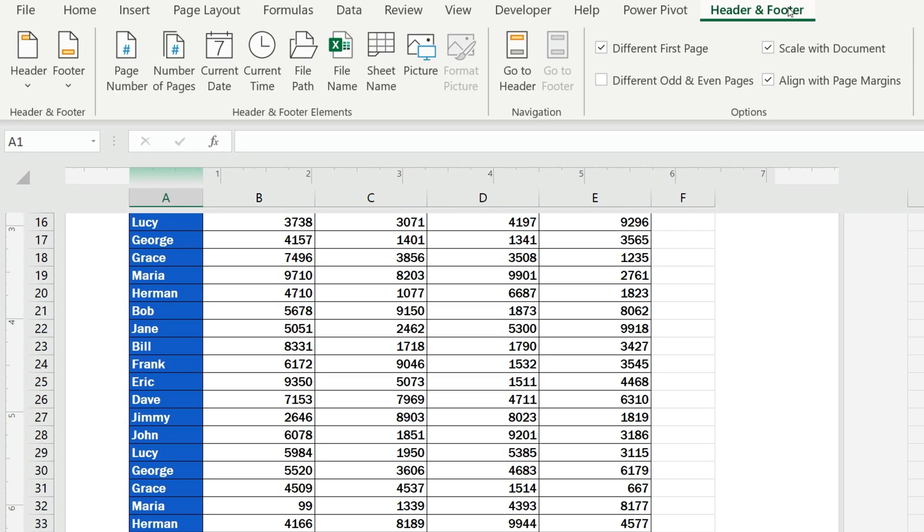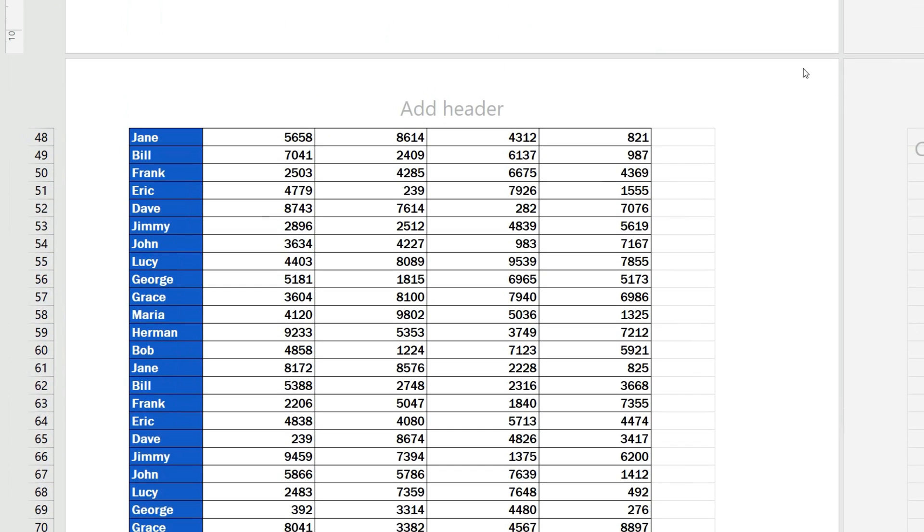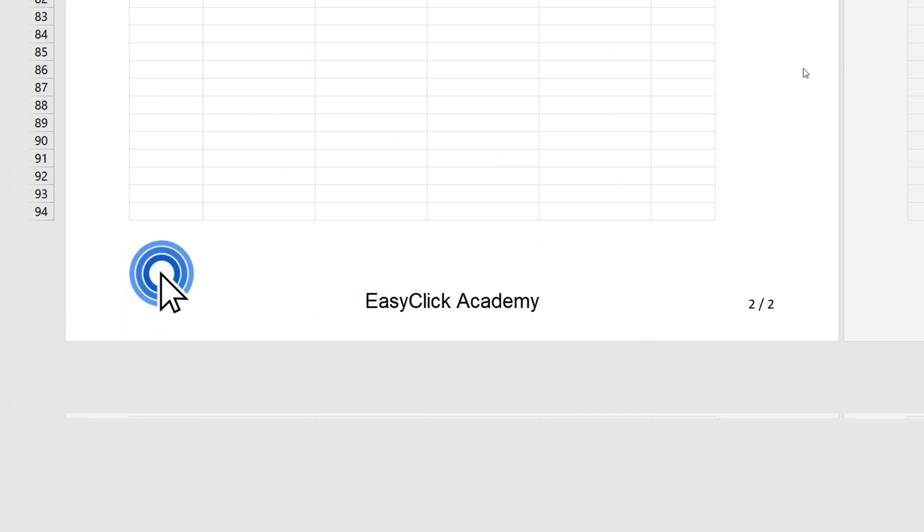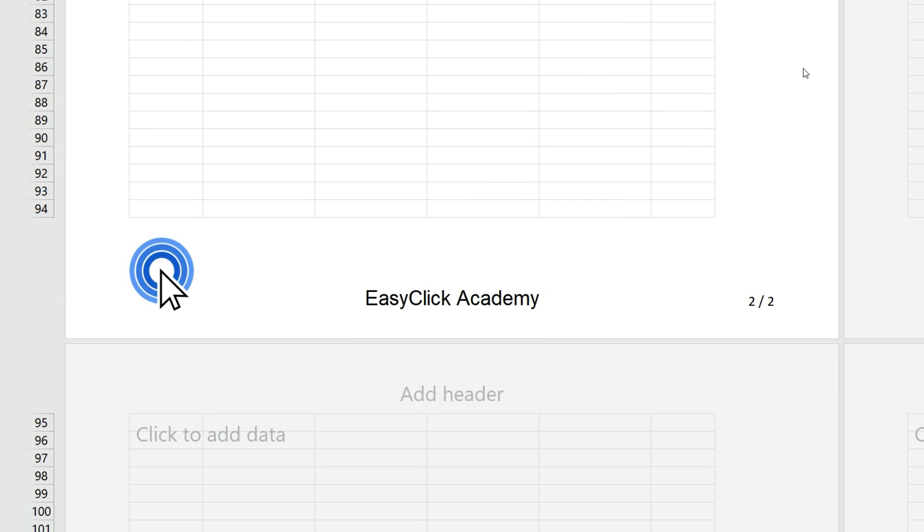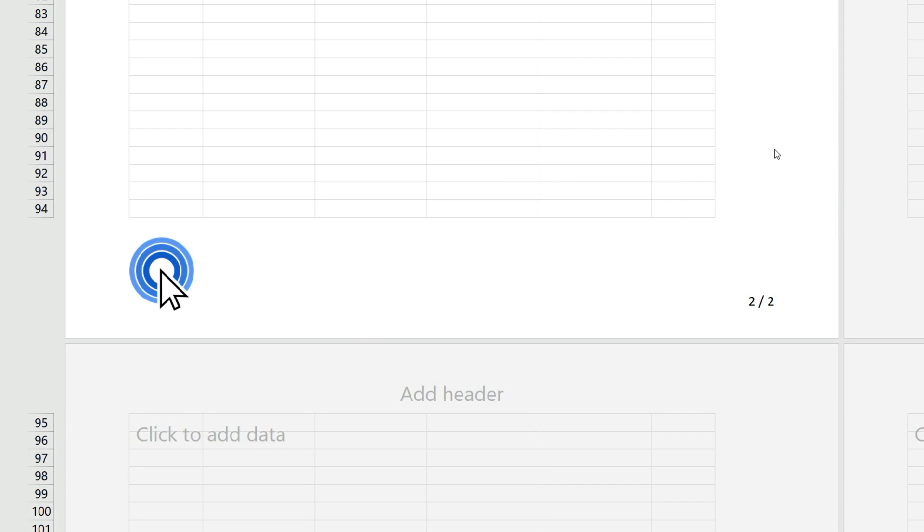And of course, you can remove any element from the footer anytime. Simply click on it and delete it. For example, the text EasyClick Academy. We'll select it, press delete, and that's all it takes.